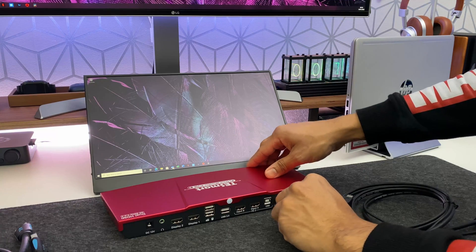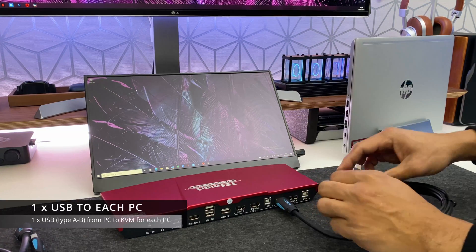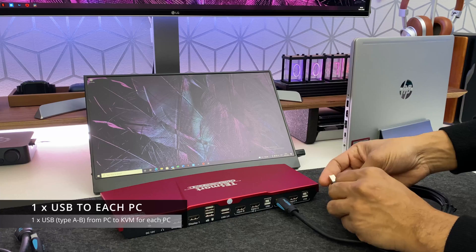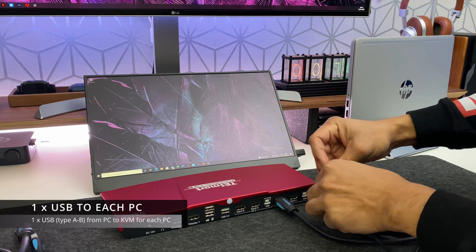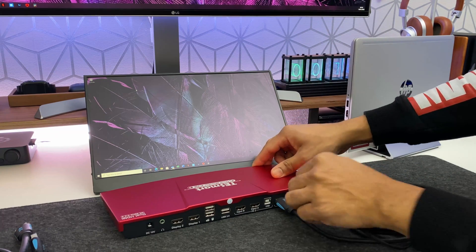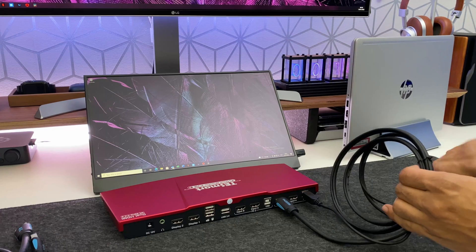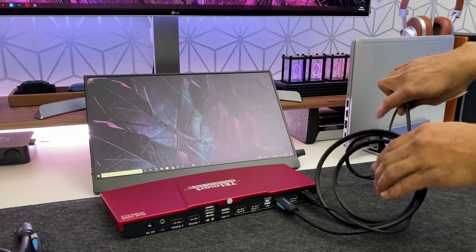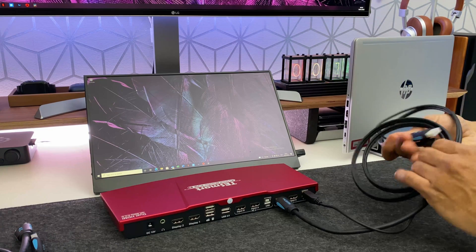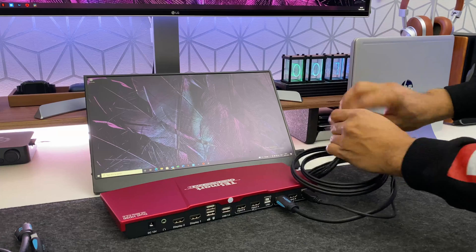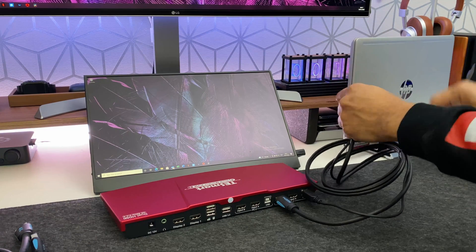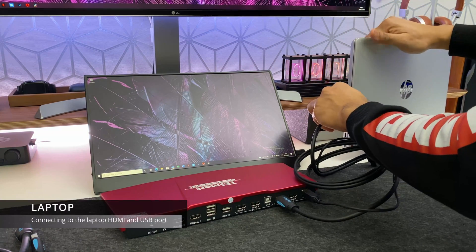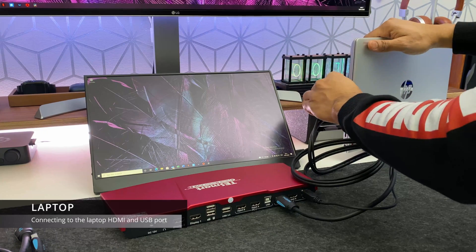So for the purpose of this demo the laptop is PC number one. All I'm doing now is I'm plugging in one HDMI cable and the USB type B into the KVM switch and the other ends of the cable. So the USB type A and the other end of the HDMI cable are being plugged into the laptop.